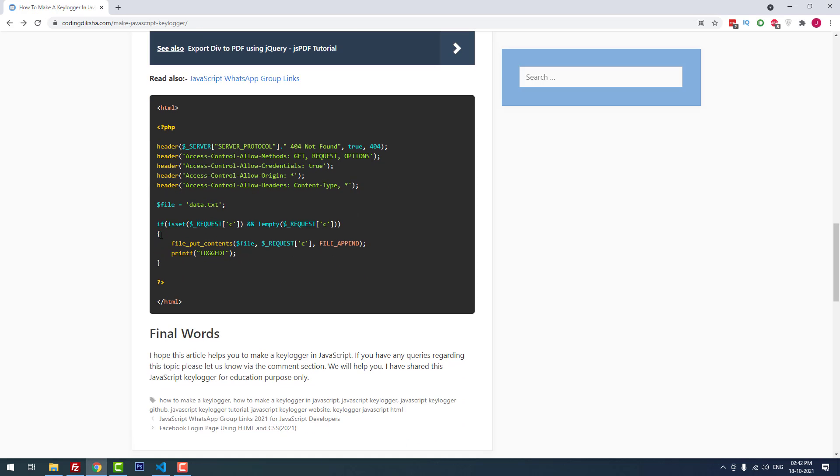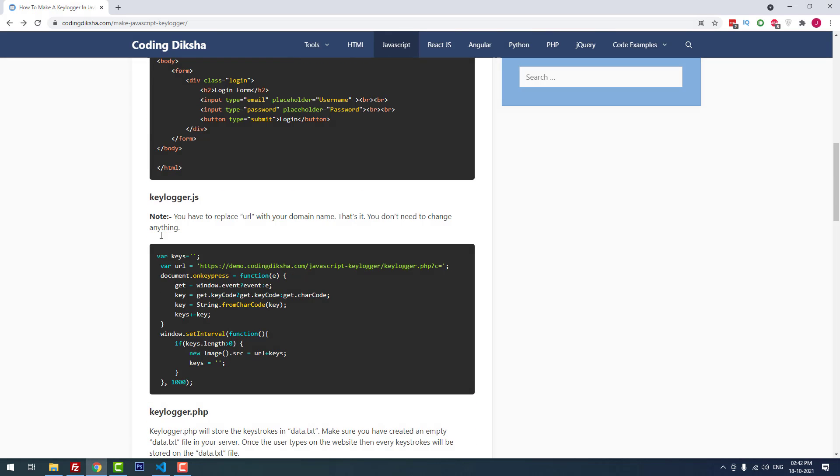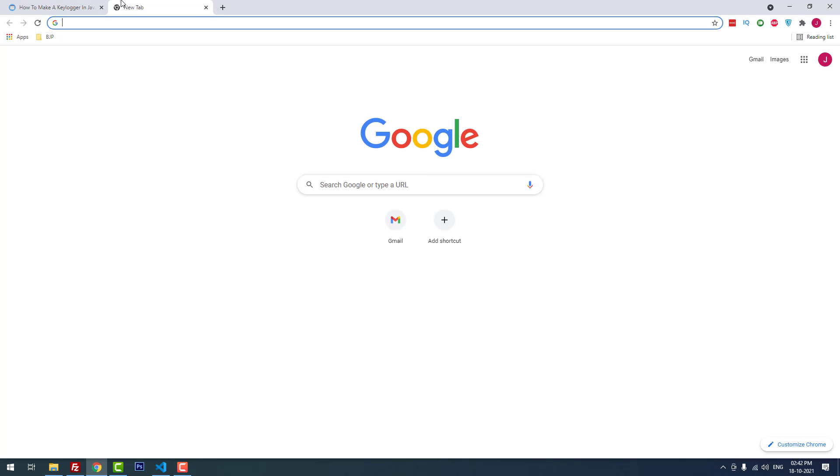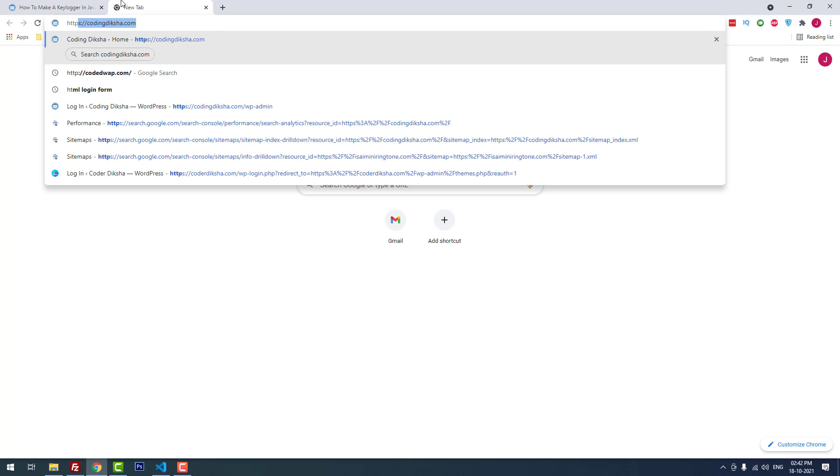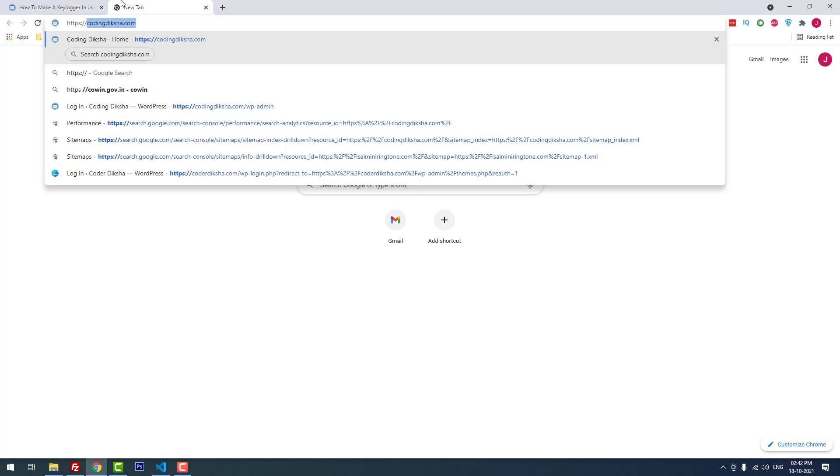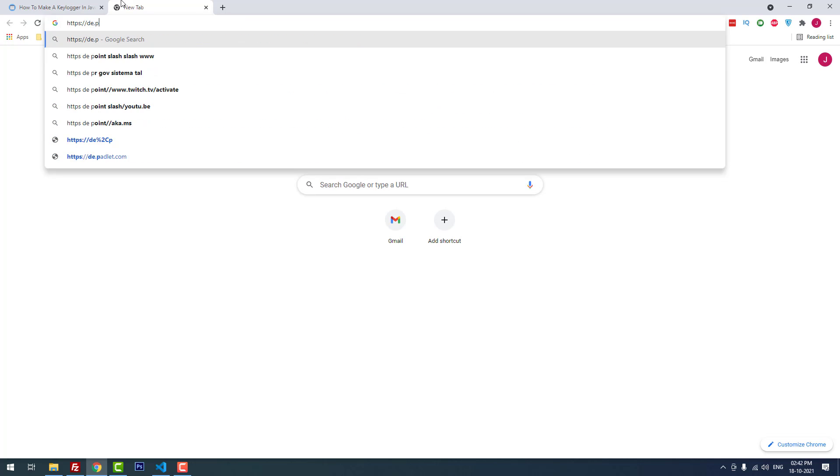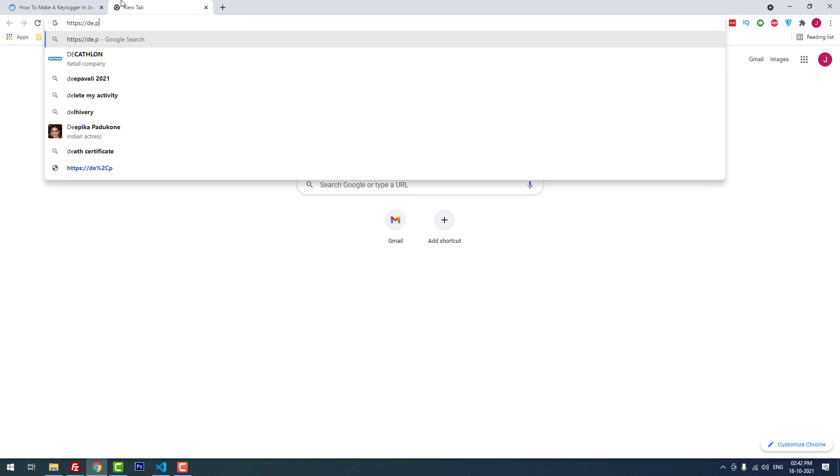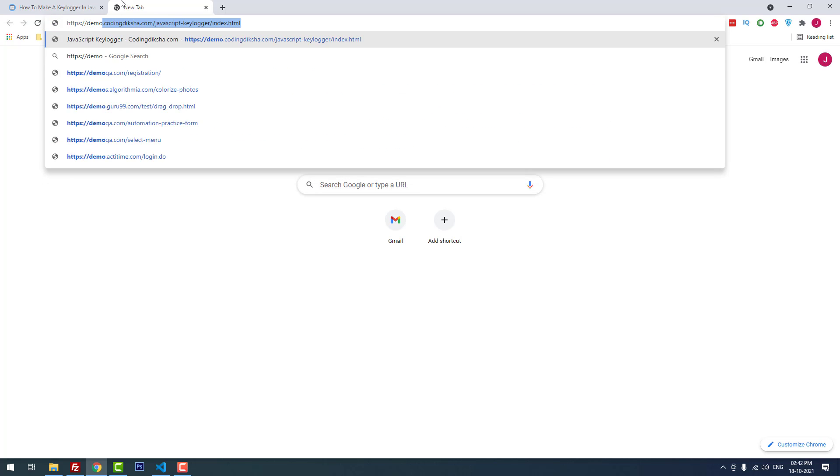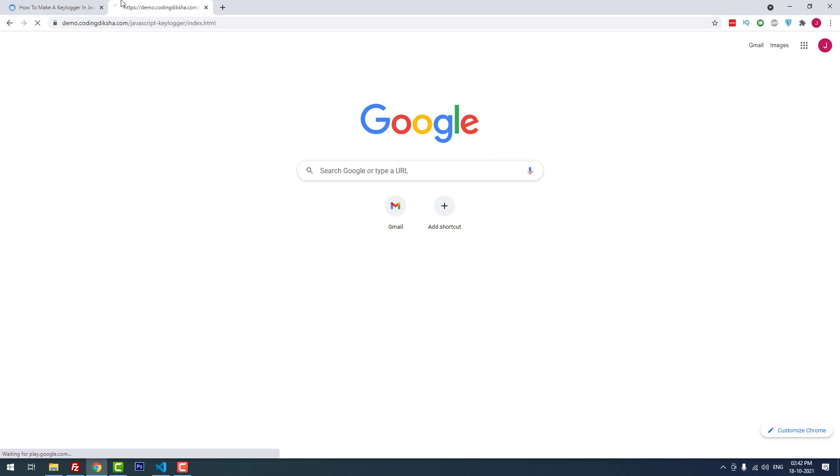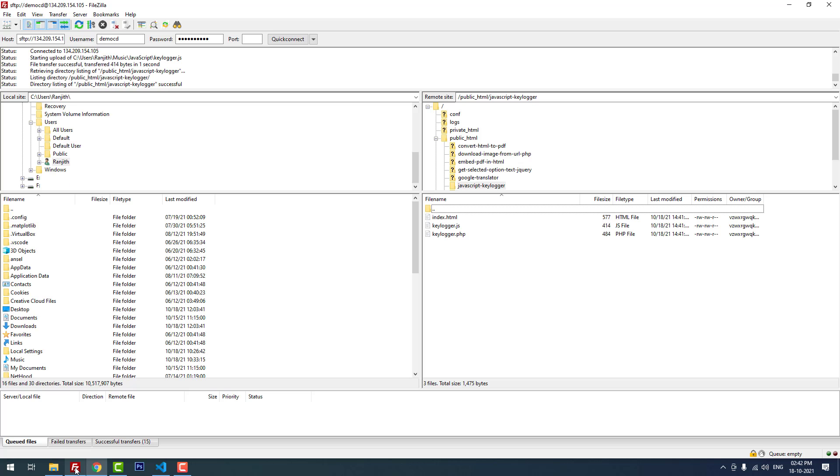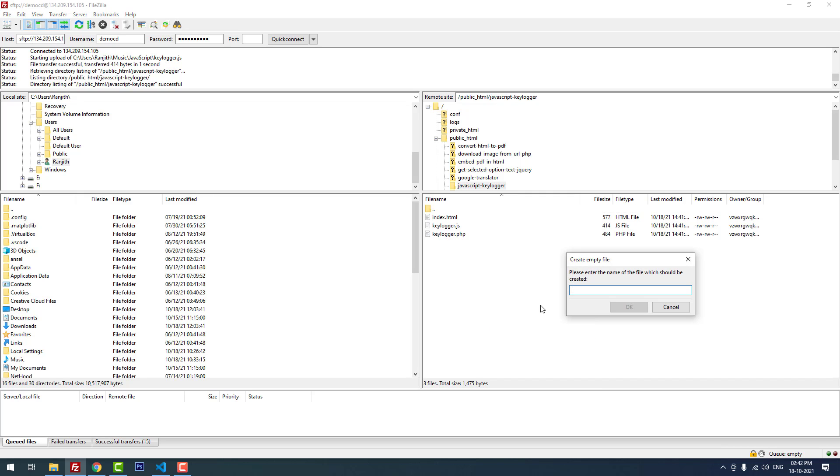Now I'm going to open the project: HTTPS demo.codingdicture.com. It successfully opened. I forgot to create one new empty file: create new data.txt.